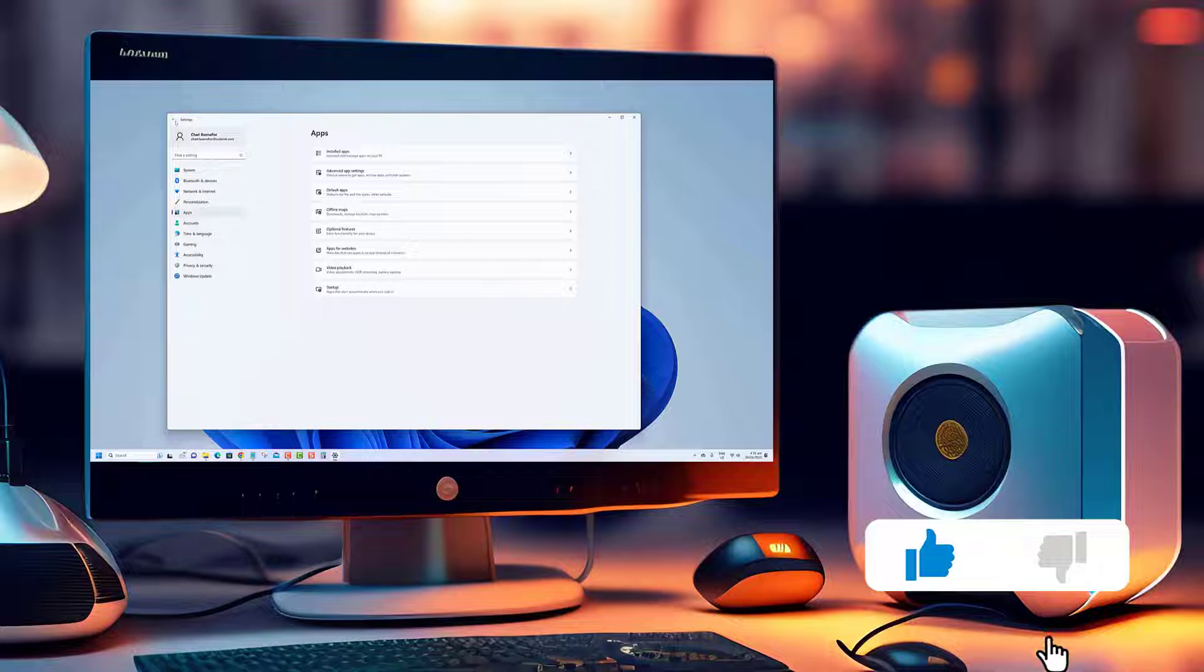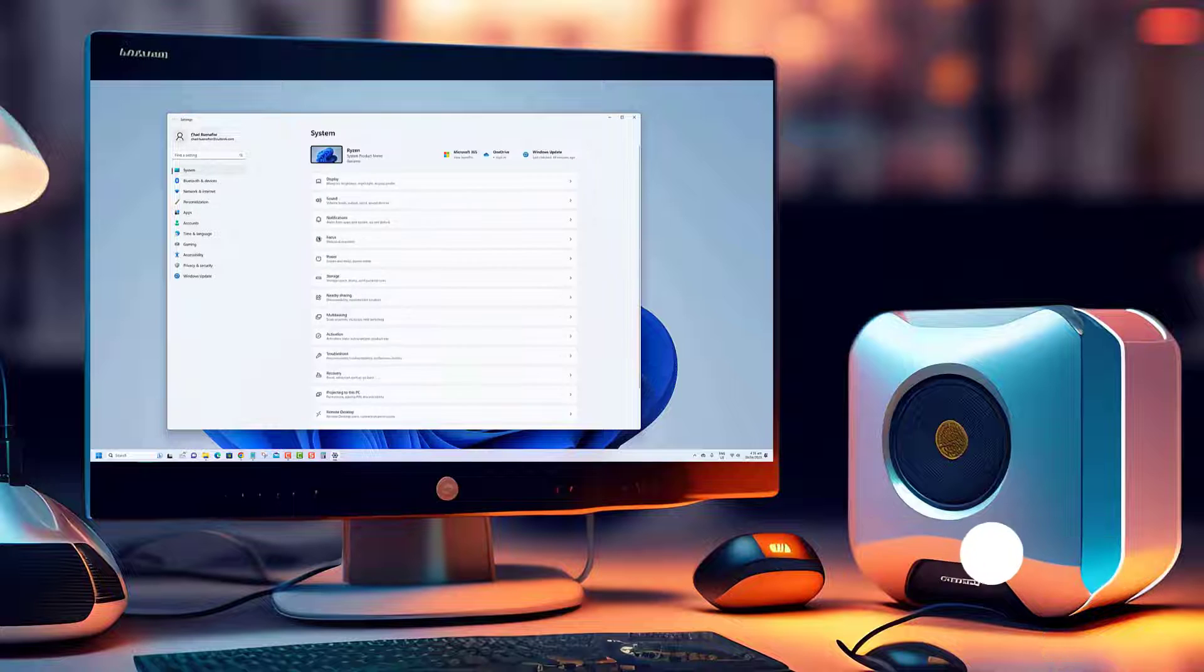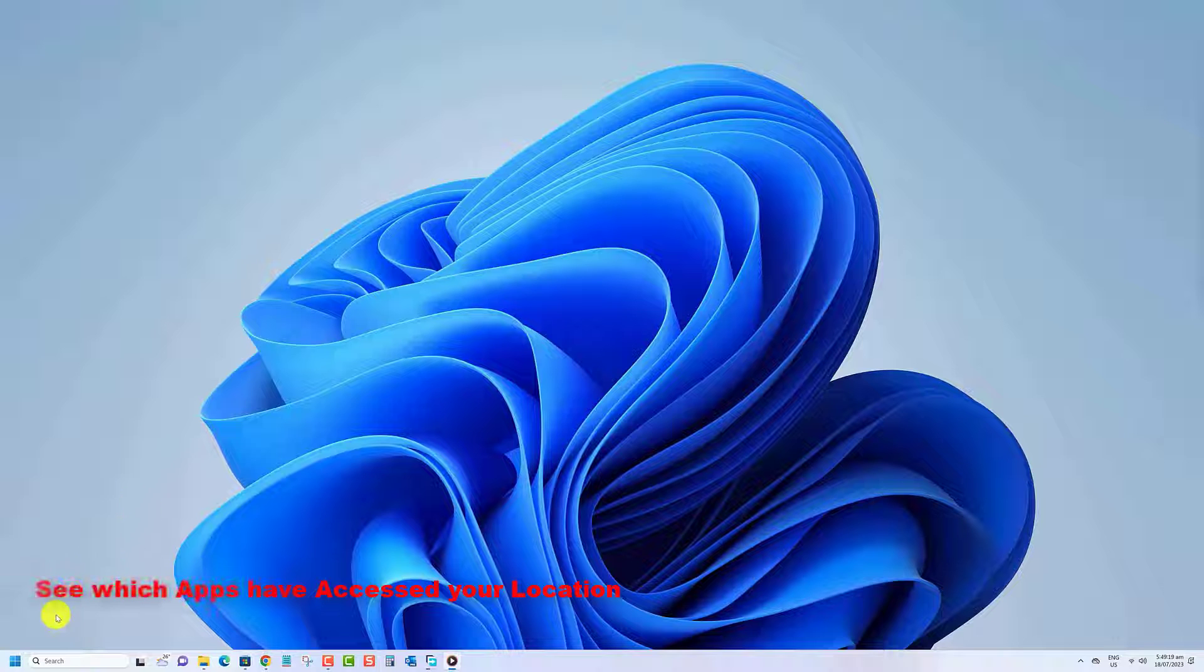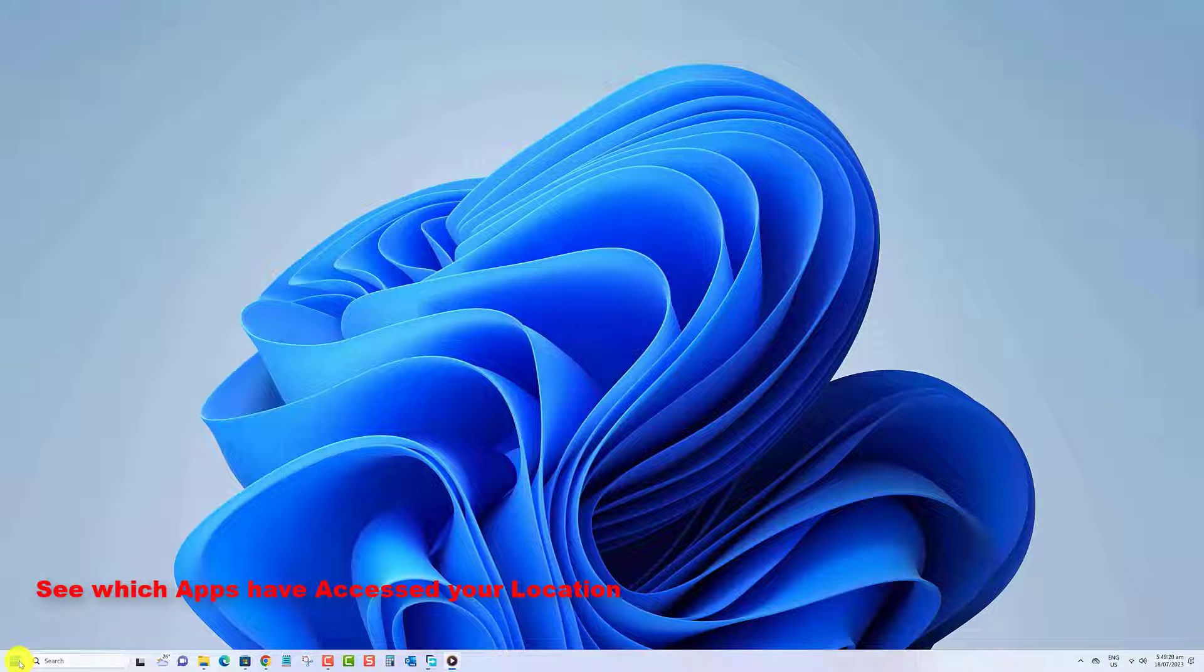Before we begin, we would appreciate it if you hit that like button. Here's how you can see which apps have recently accessed your location in settings.